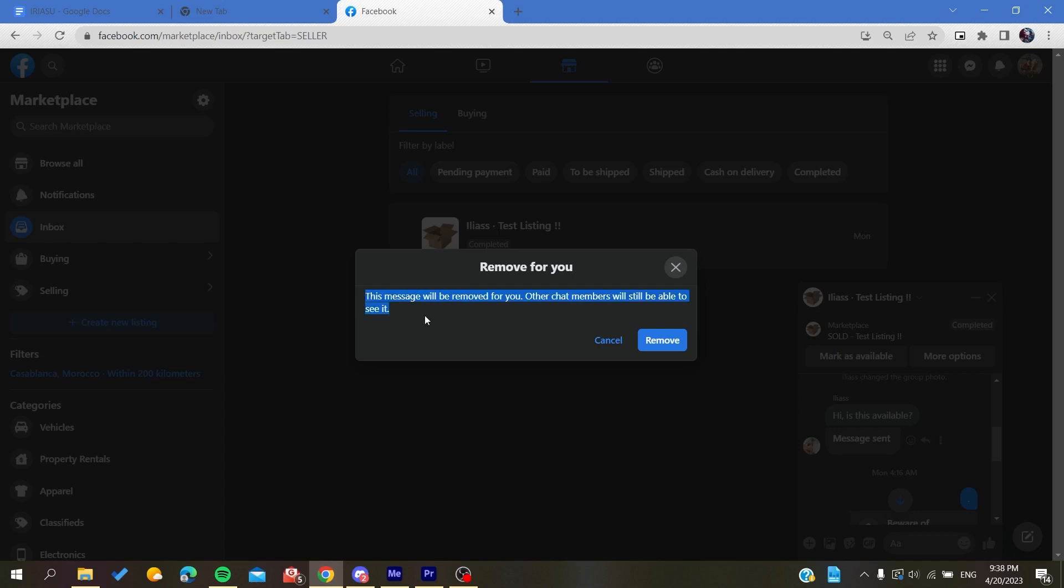So it can be like proof of scam or any other things. When you delete messages, they will be deleted just for you and not in Messenger totally.